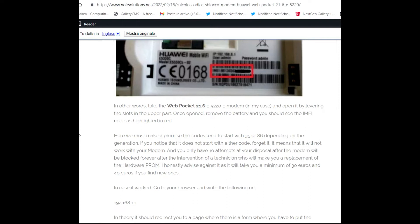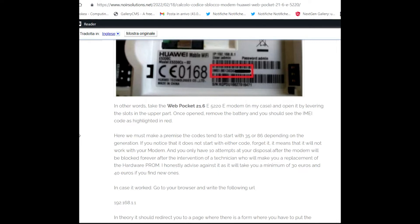Here we must make the premise: the IMEI could start with 35 or 86 depending on the generation. If you notice that it does not start with either code, forget it. It is my personal advice. It means that it will not work with your modem and you only have 10 attempts at your disposal.